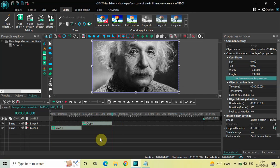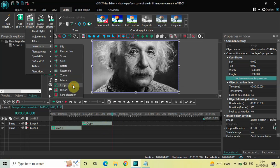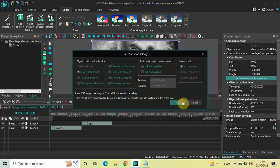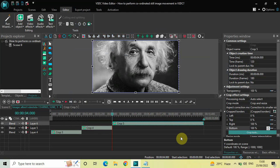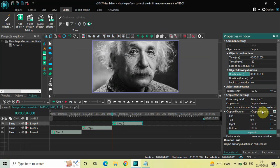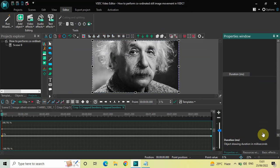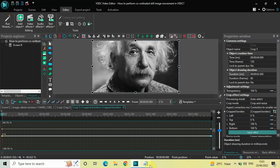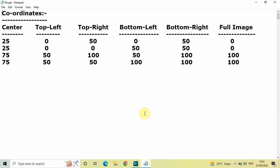Now let me add a third crop effect right after the second. Go to Video Effects, Transforms, Crop, click OK. Decrease the duration to 2 seconds, then click the Crop Tools button. I want the movement to continue from top right to bottom left. The coordinates will be: Left 50 semicolon 0, Top 0 semicolon 50, Right 100 semicolon 50, Bottom 50 semicolon 100.